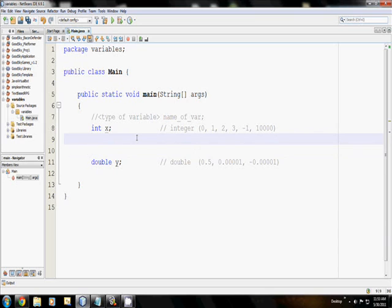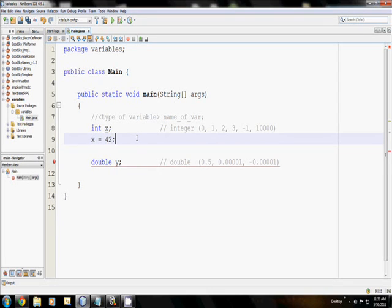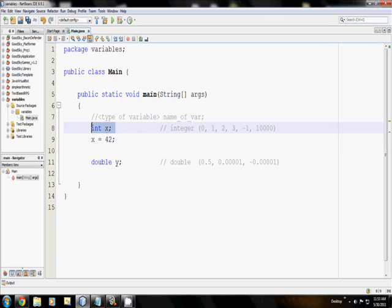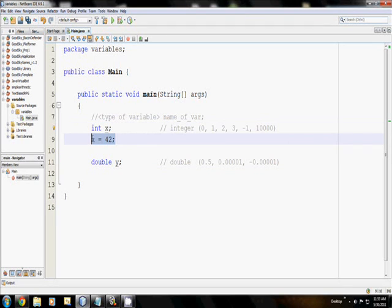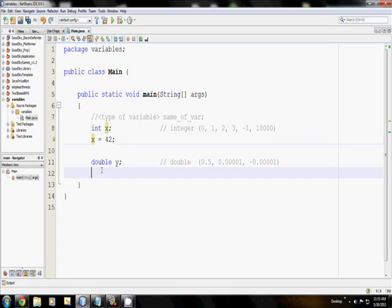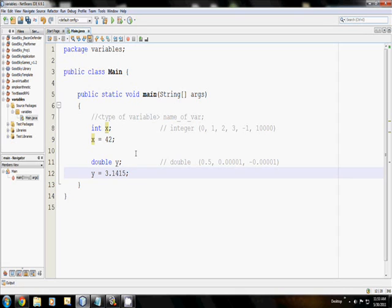So how do you actually do the storing of a number in a variable? It's actually quite simple. In programming, you just say x is equal to 42. So I have now created a variable x, which is an integer, and then stored the value 42 in the variable x. Likewise, for the double, I can just say y is equal to 3.1415, and now I have stored 3.1415 in the variable y.